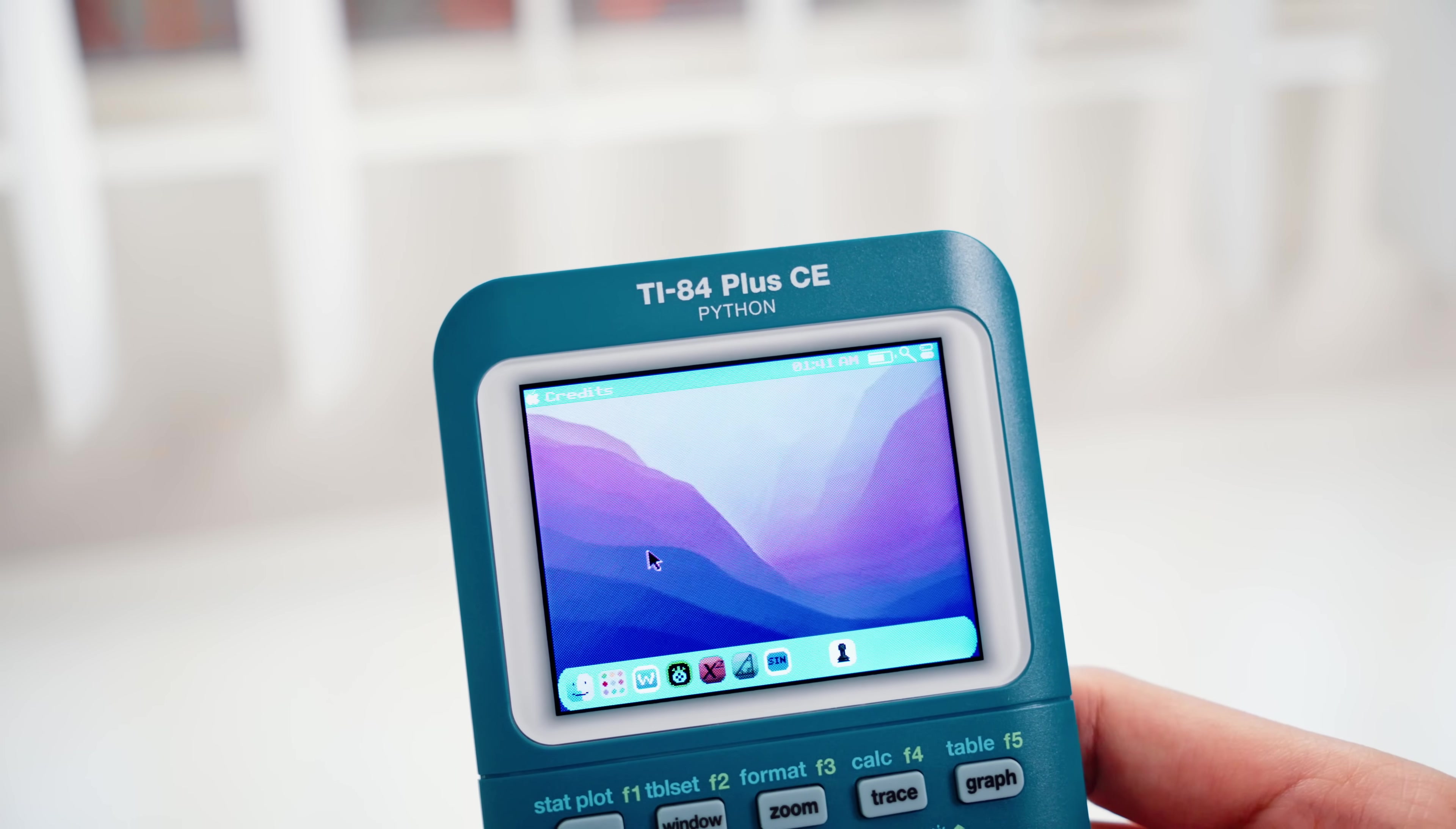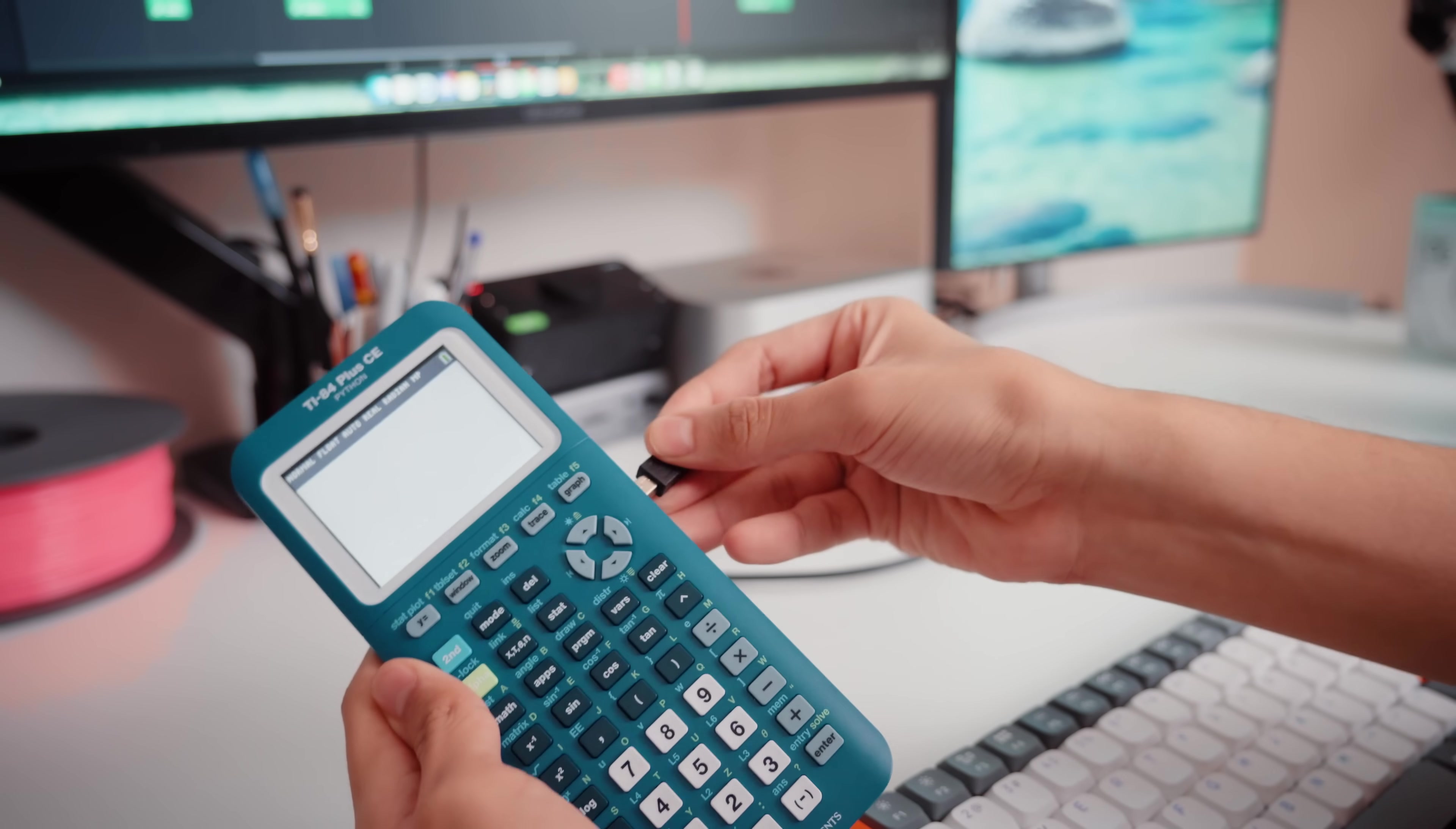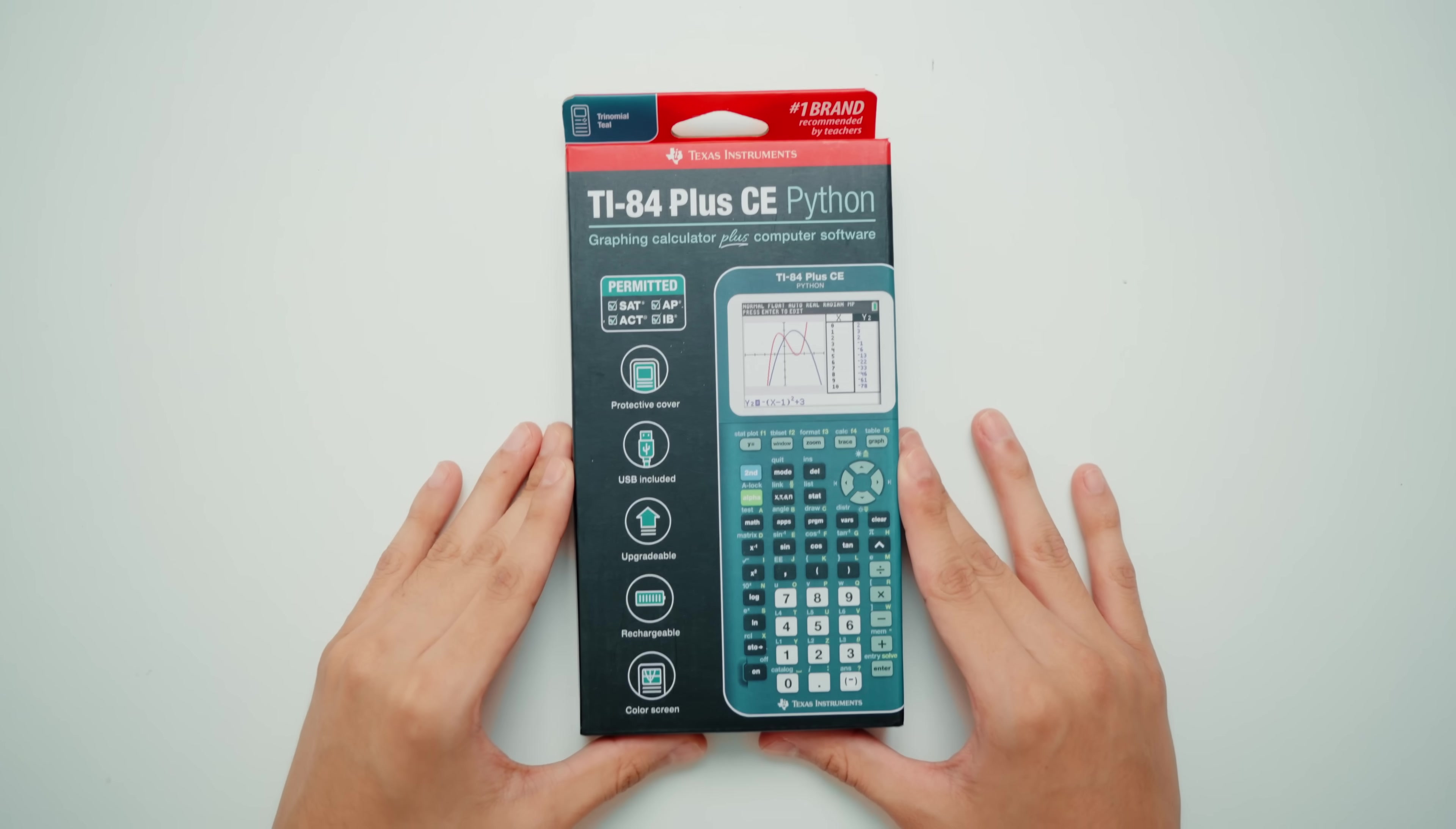But jailbreaking calculators just wasn't a thing until just a few years ago. And the big reason that this is happening is about reclaiming a feature that these calculator companies sold to them, but then took away after they purchased the device. This is the last place I thought this would be happening in.